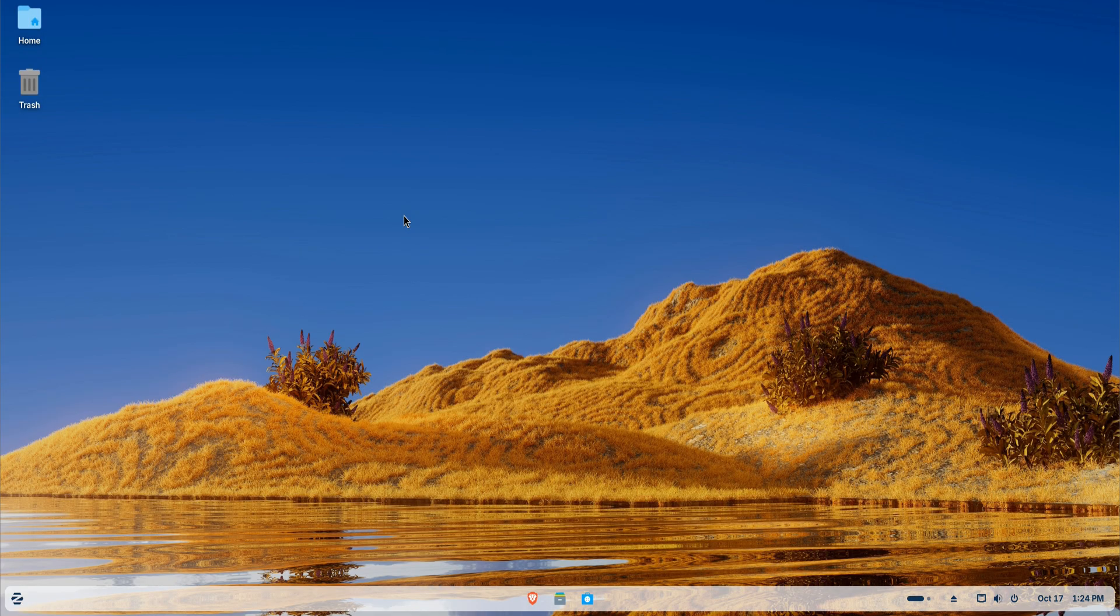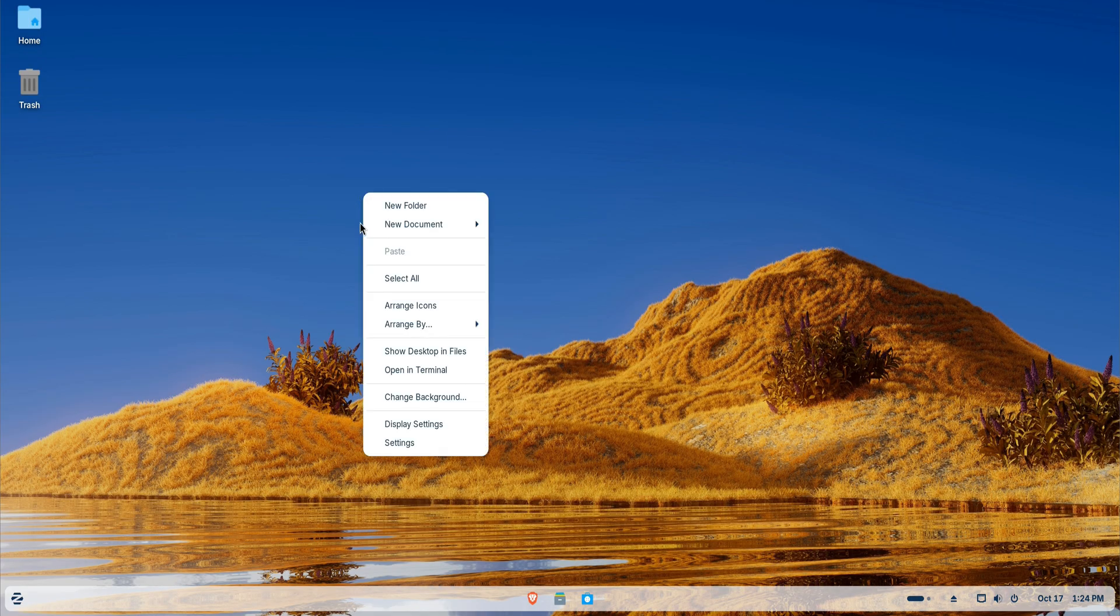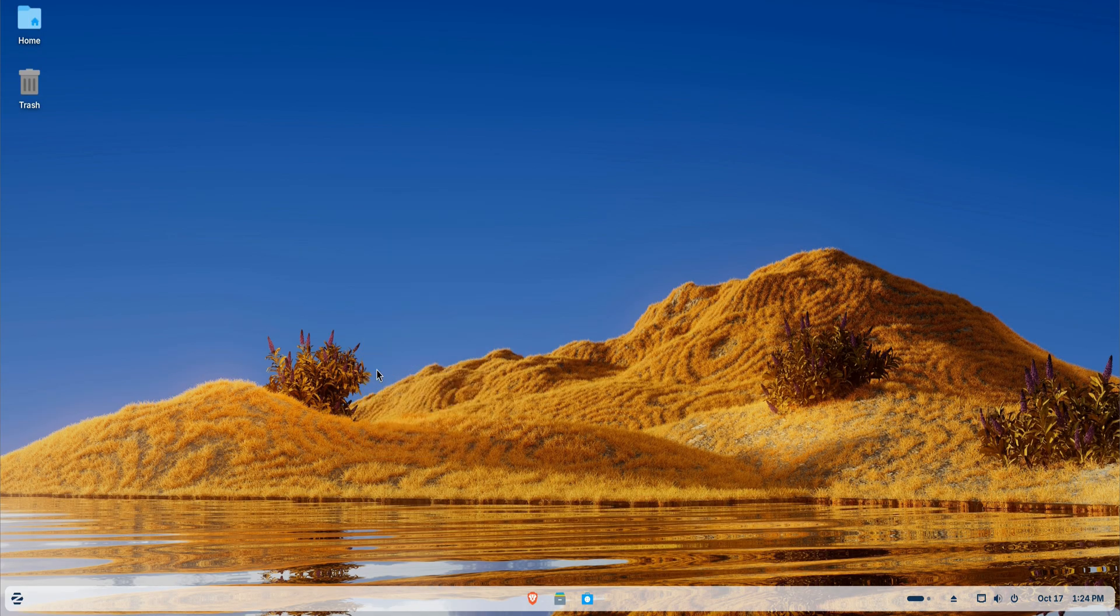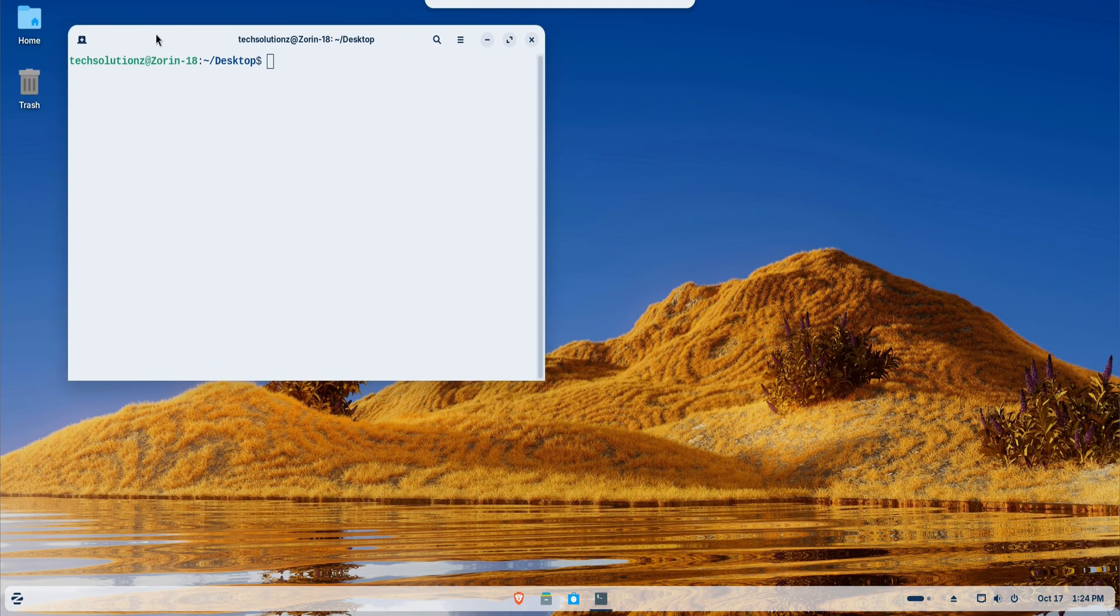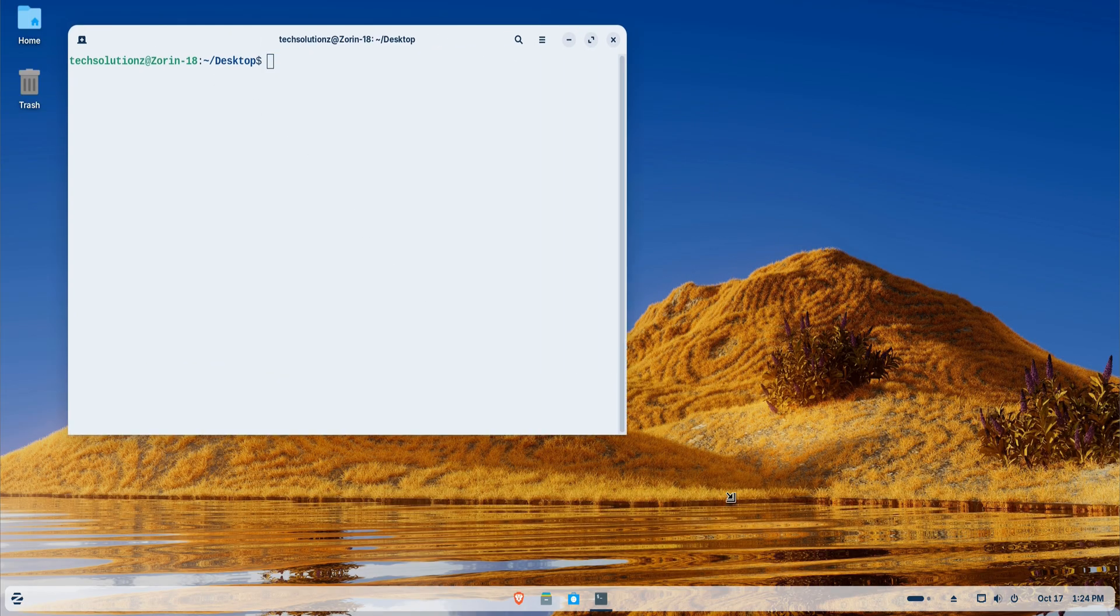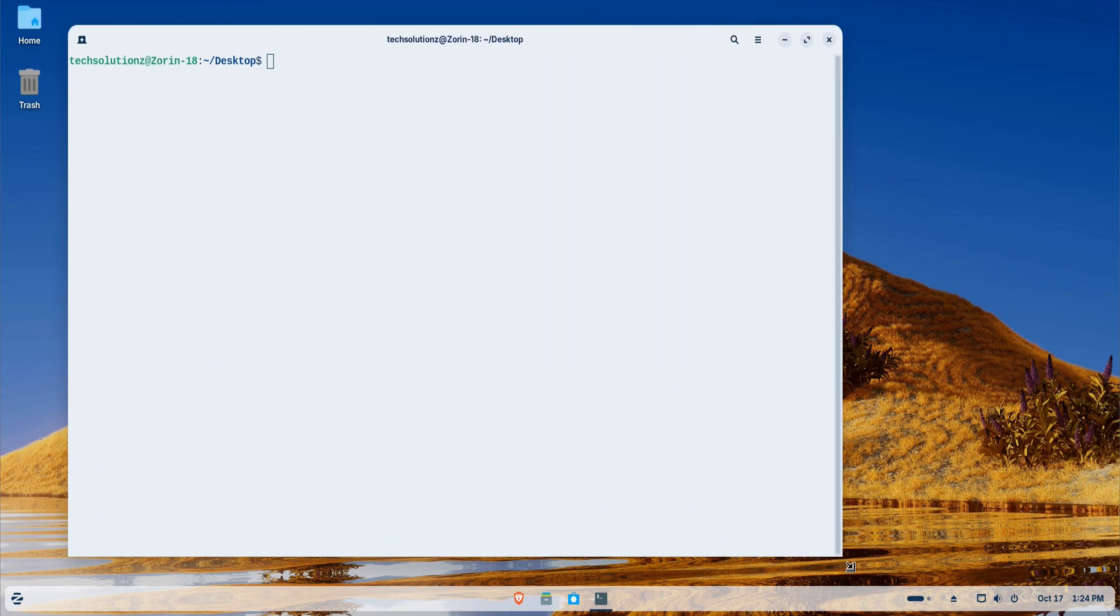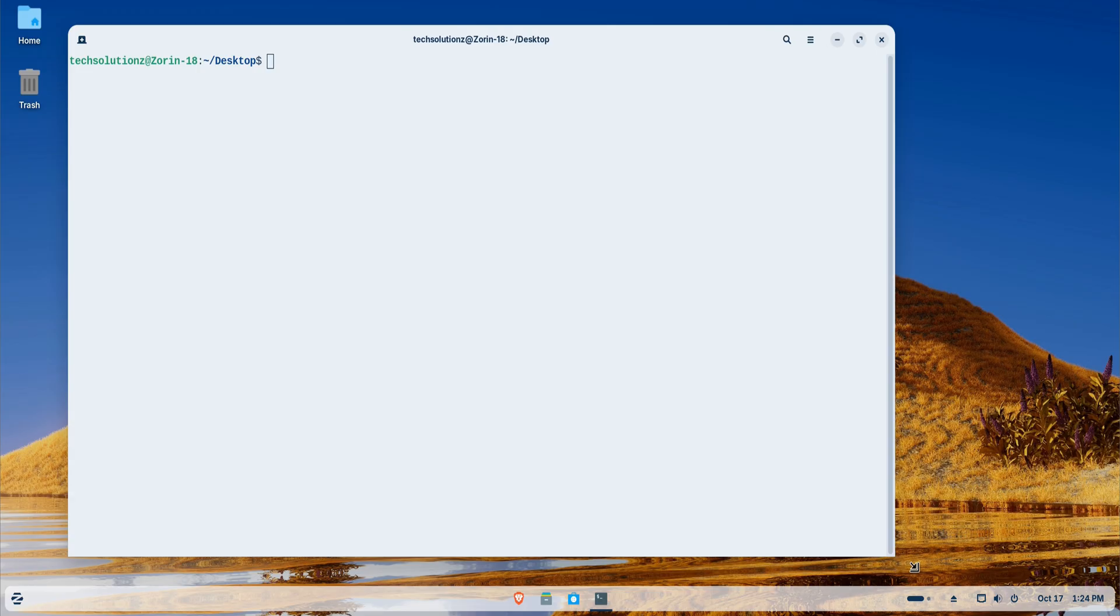First, I'll open the terminal on Zorin OS. Before installing anything, I'll update the system's package index to make sure all repositories are current and ready for installation.